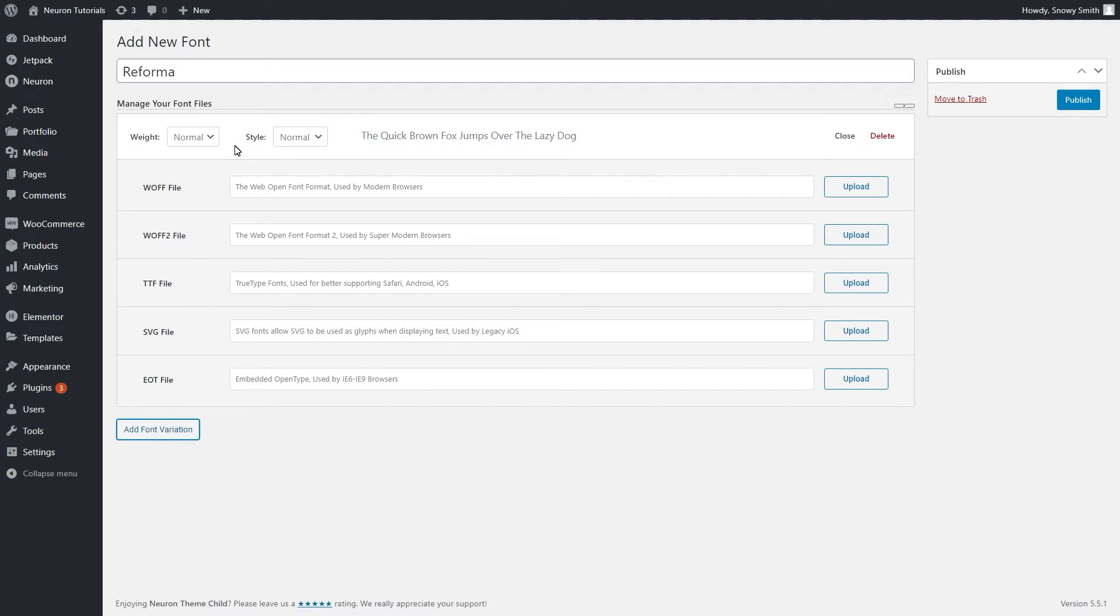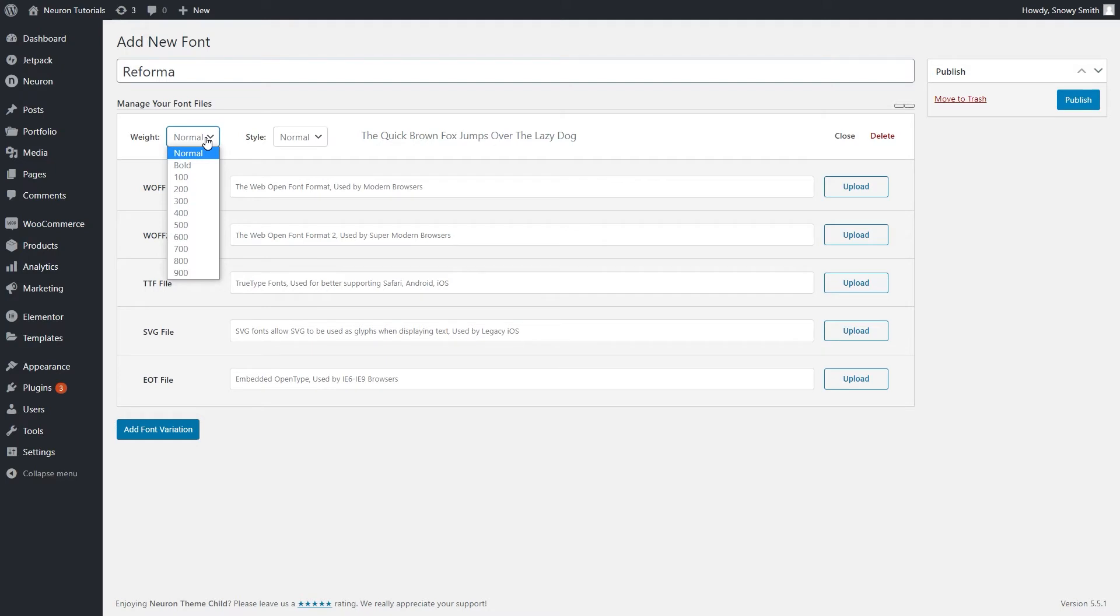These additional options include different types of weight, starting from Normal, Bold, Lighter, 200, 300, you get the point, and different types of styles, Normal, Italic, Oblique.